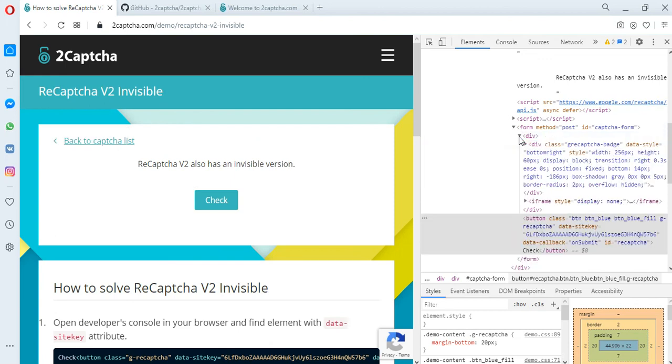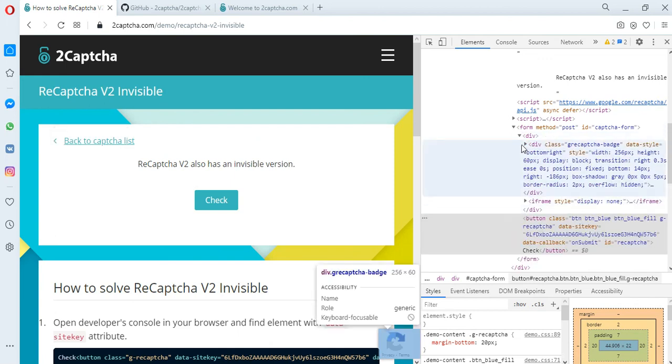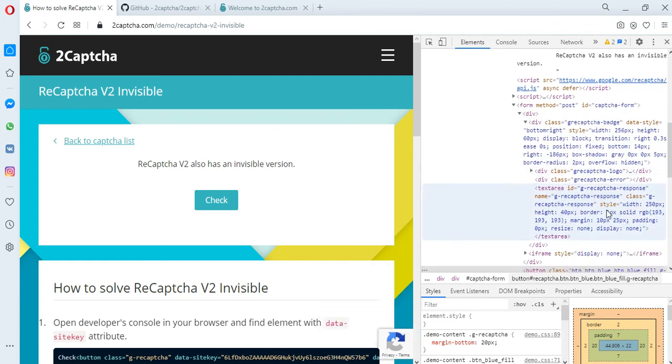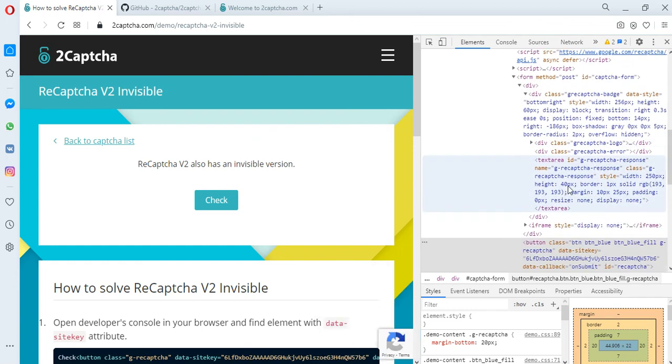To do this, in this example, you need to find the code snippet for g-recaptcha-response and add the resulting token to the textarea tag.